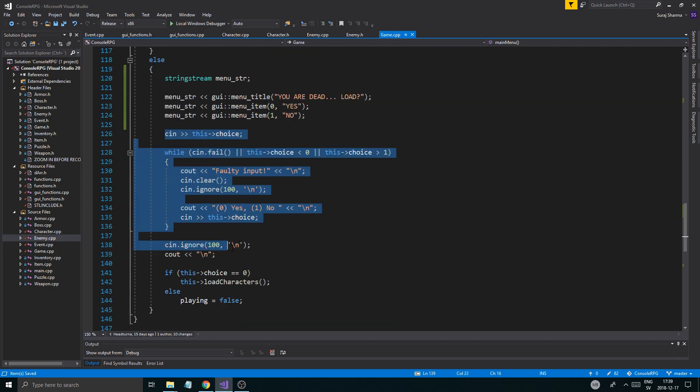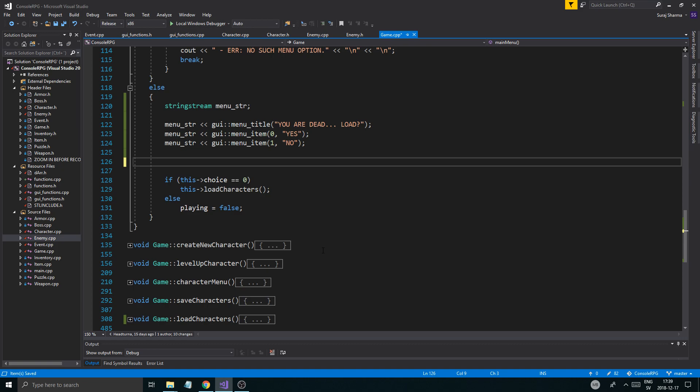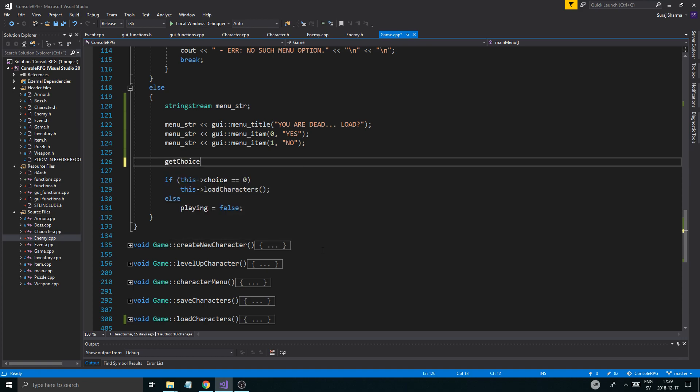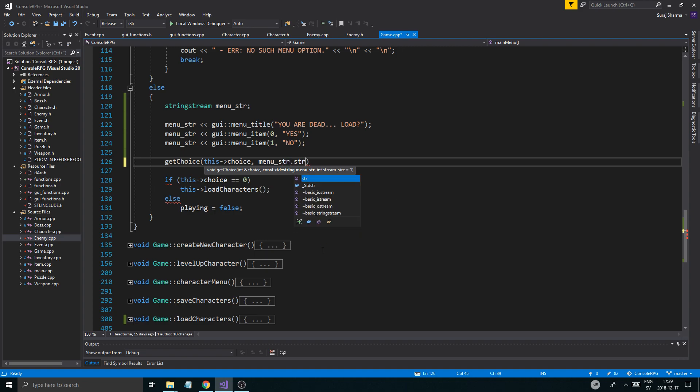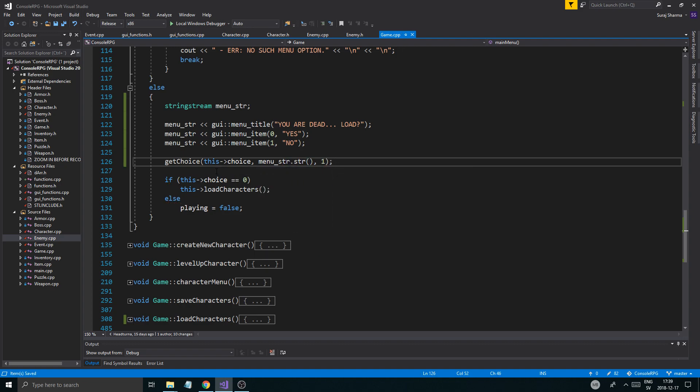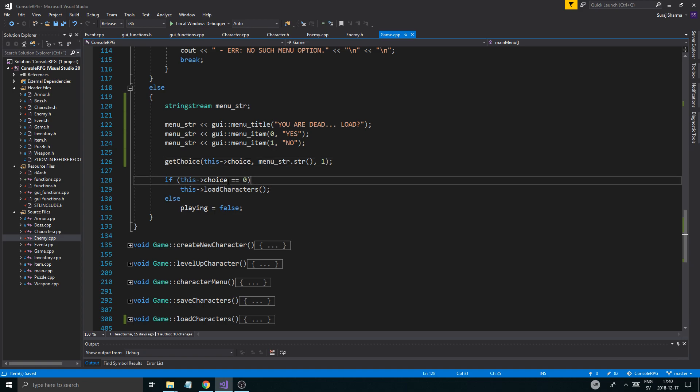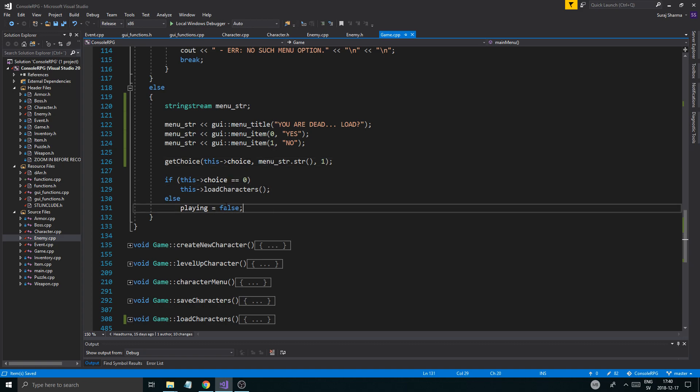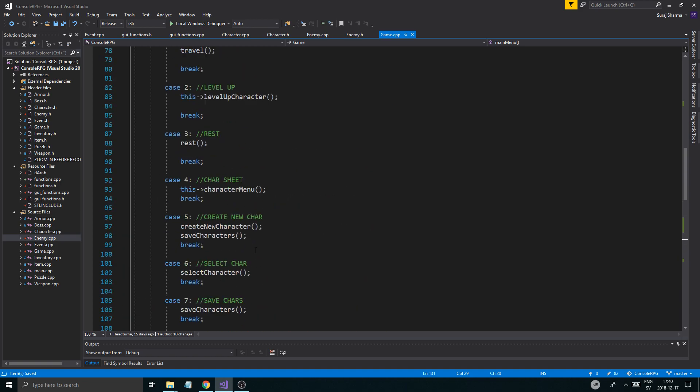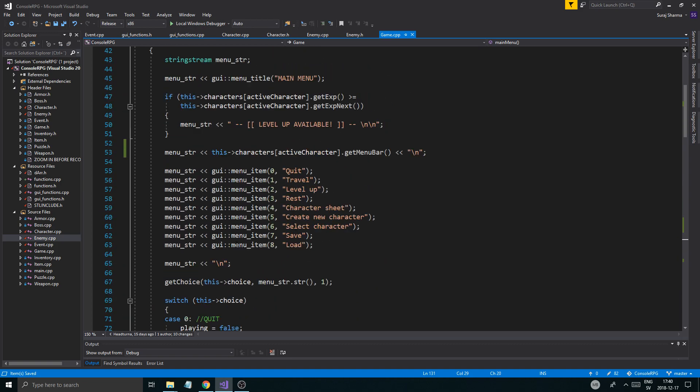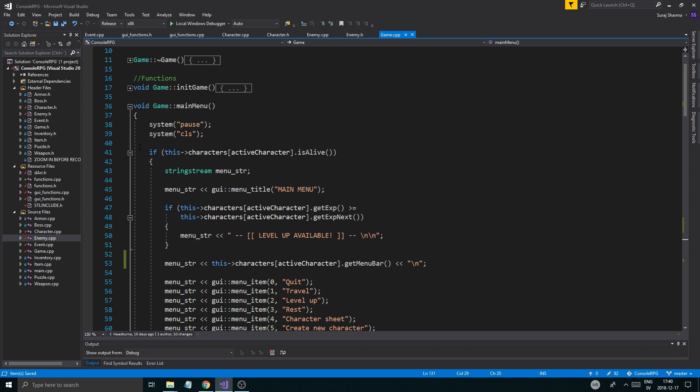Then we'll do a menu item. Also, you need the couts here. GUI menu item. Zero is going to be yes. And then we're going to do another menu item here. One is going to be no. And then we'll get the choice. And that just shortened it up. Made the code look a little nicer. So just make sure you do that.